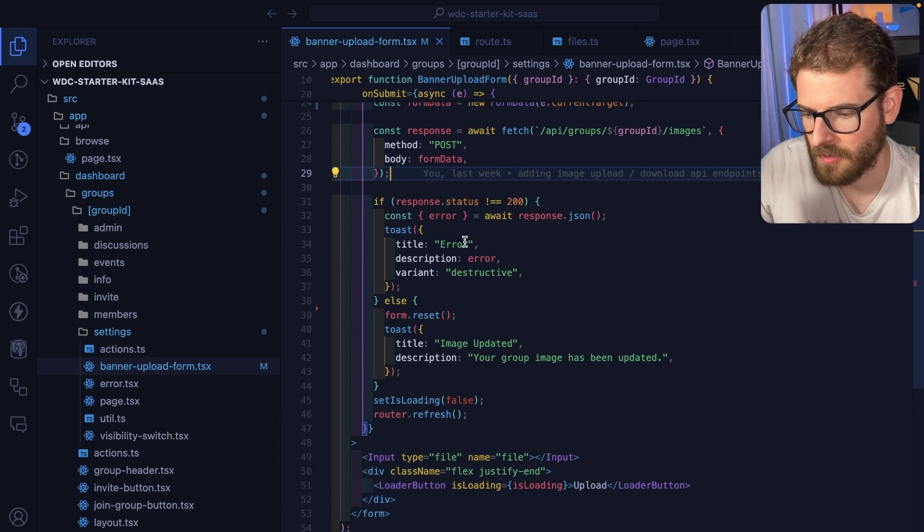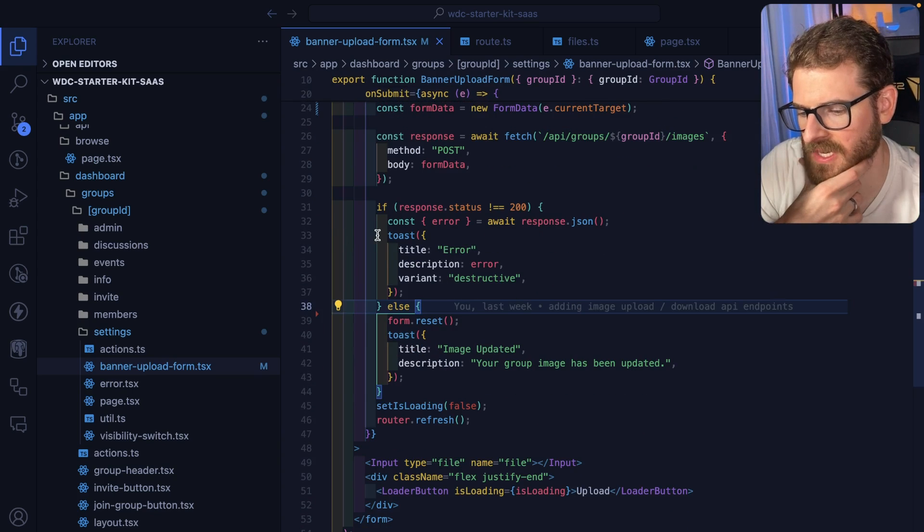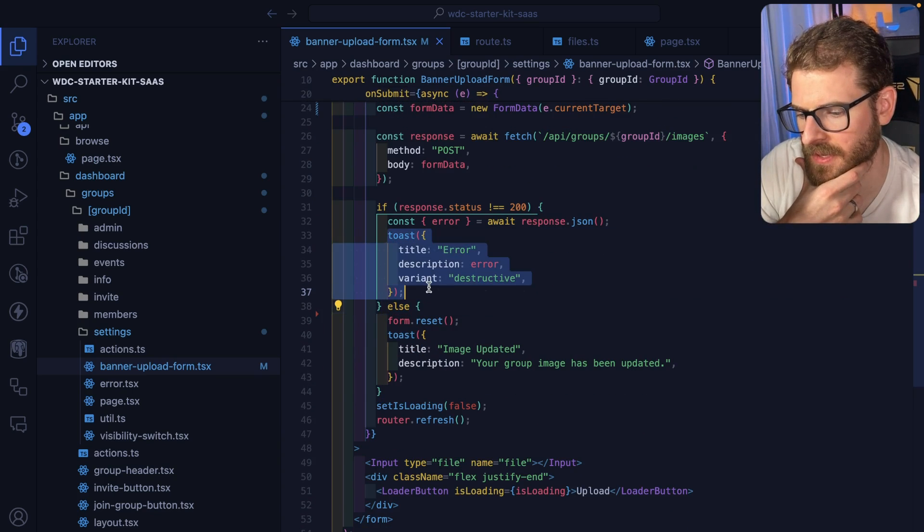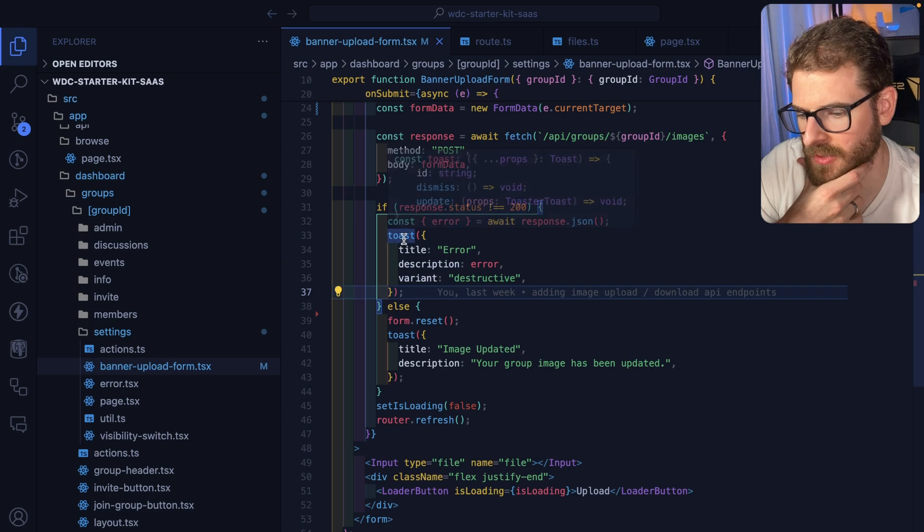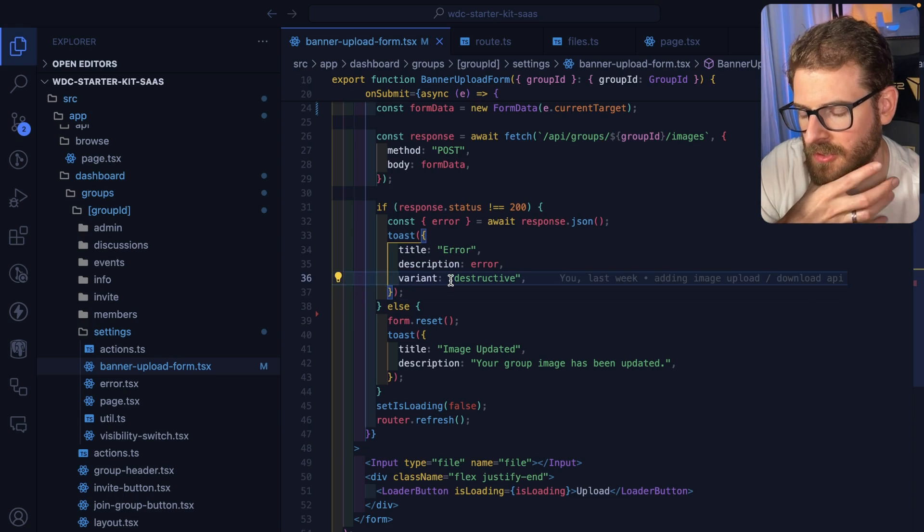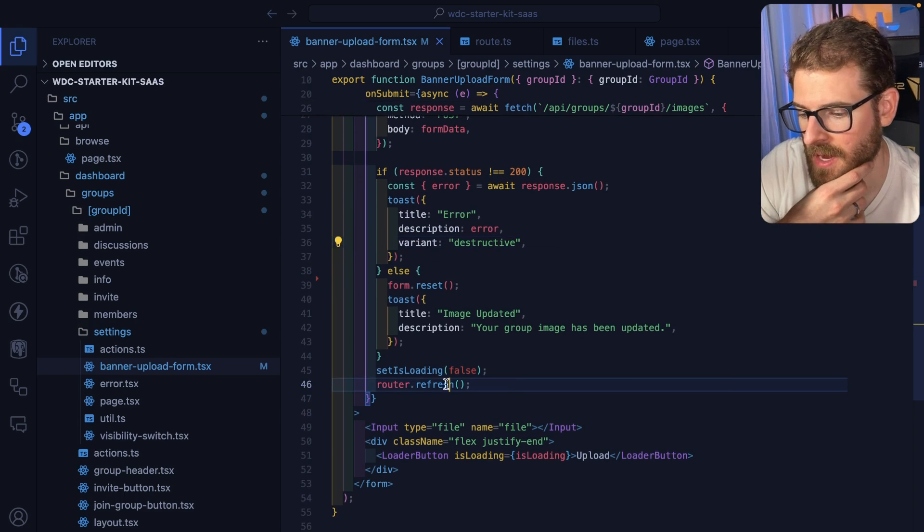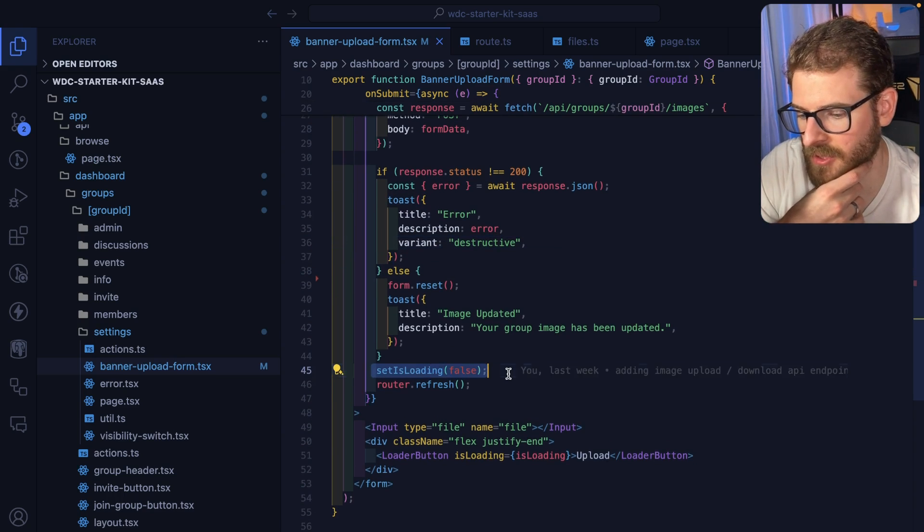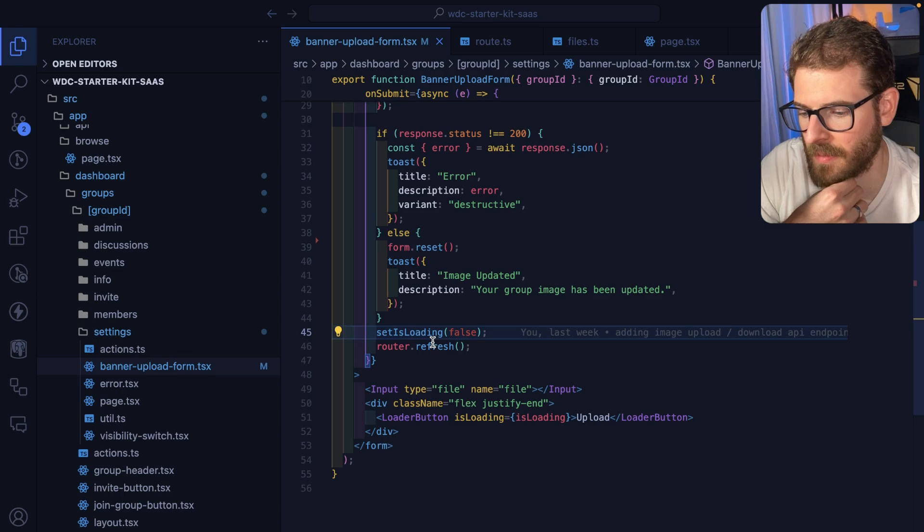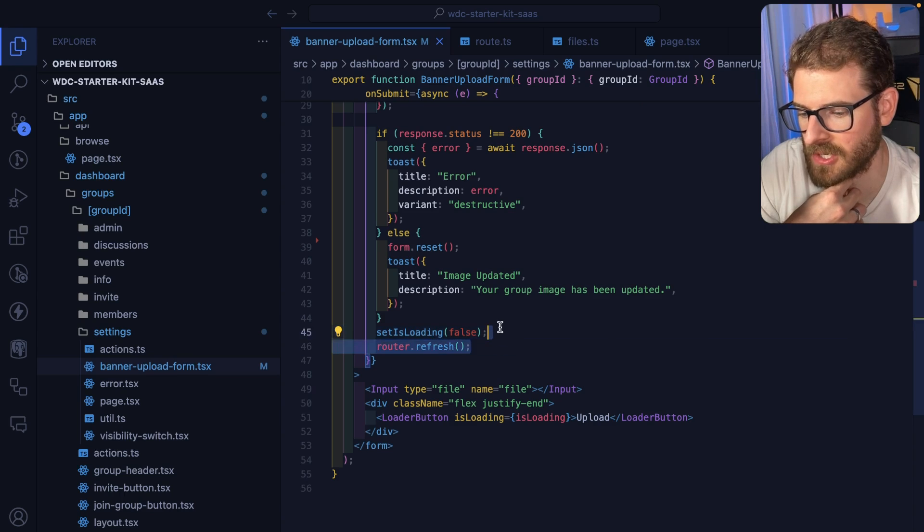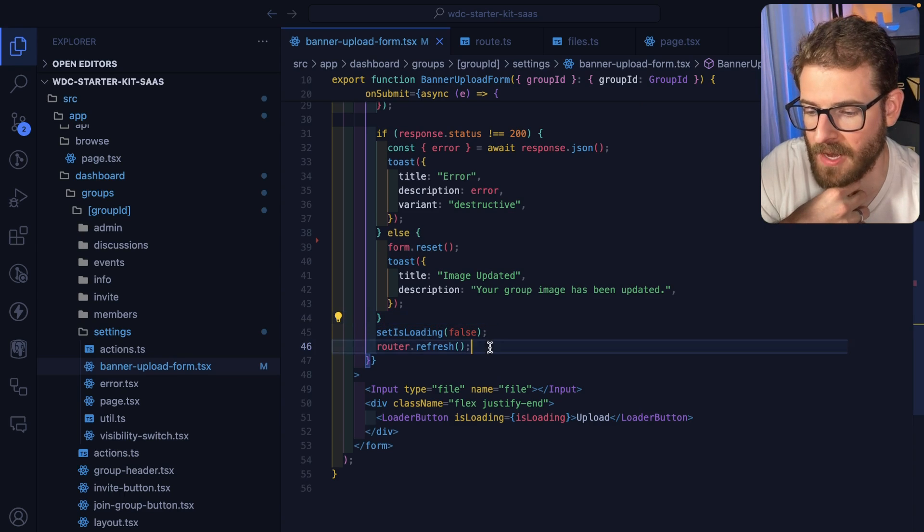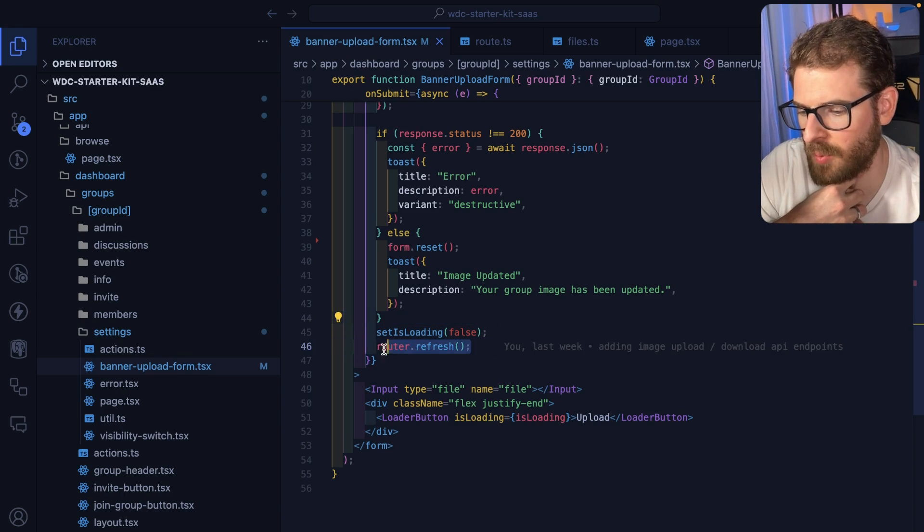I love cleaning up code. And if there's any errors uploading this, I just go ahead and show a toast so that the user knows that something went wrong. And then I stop showing the loader in the button and then I just do a router refresh. This is important.